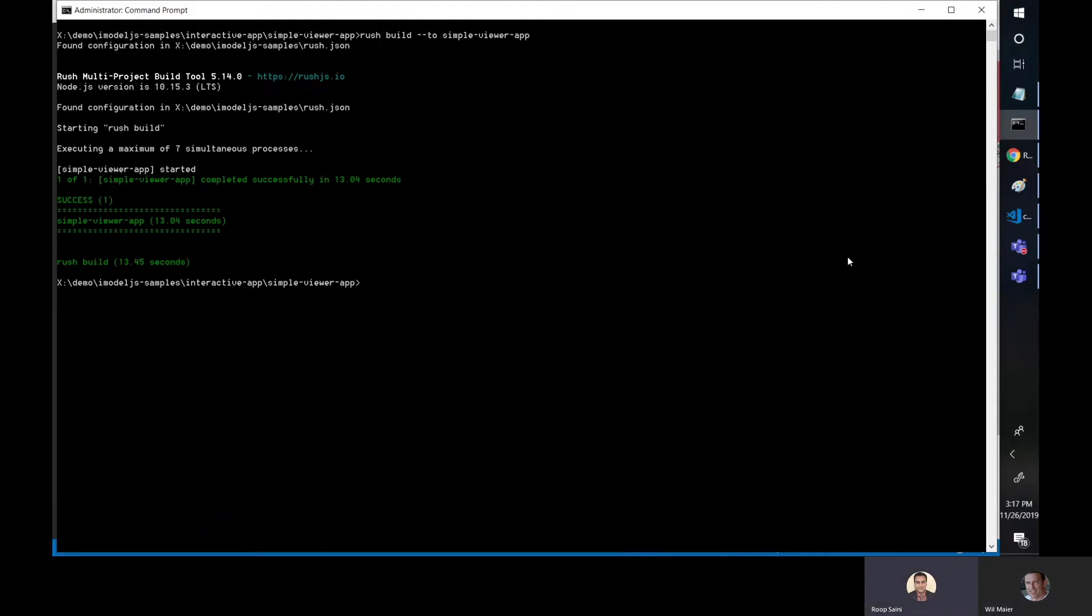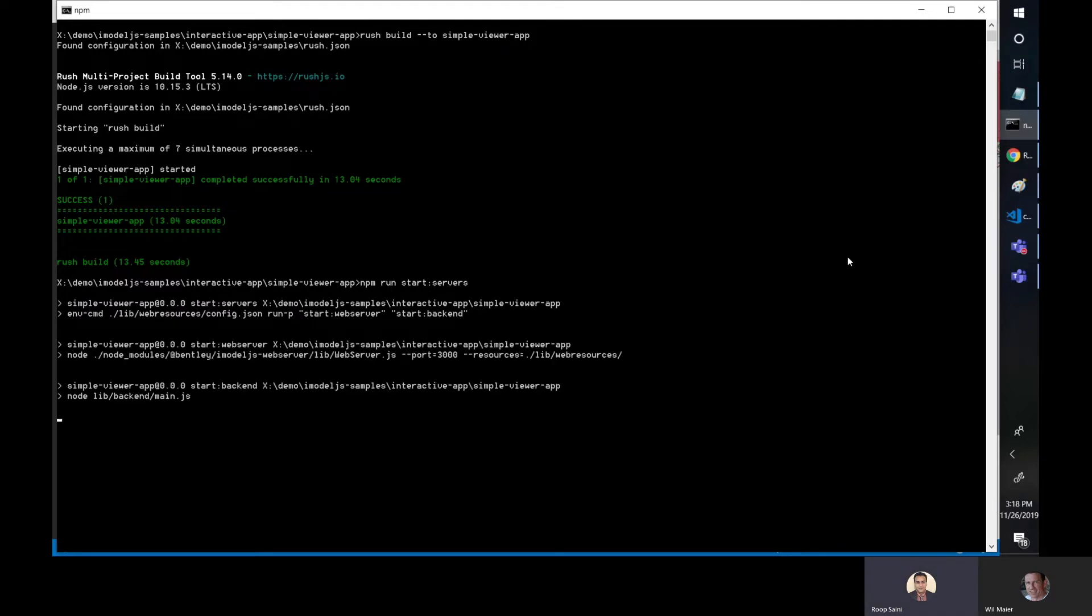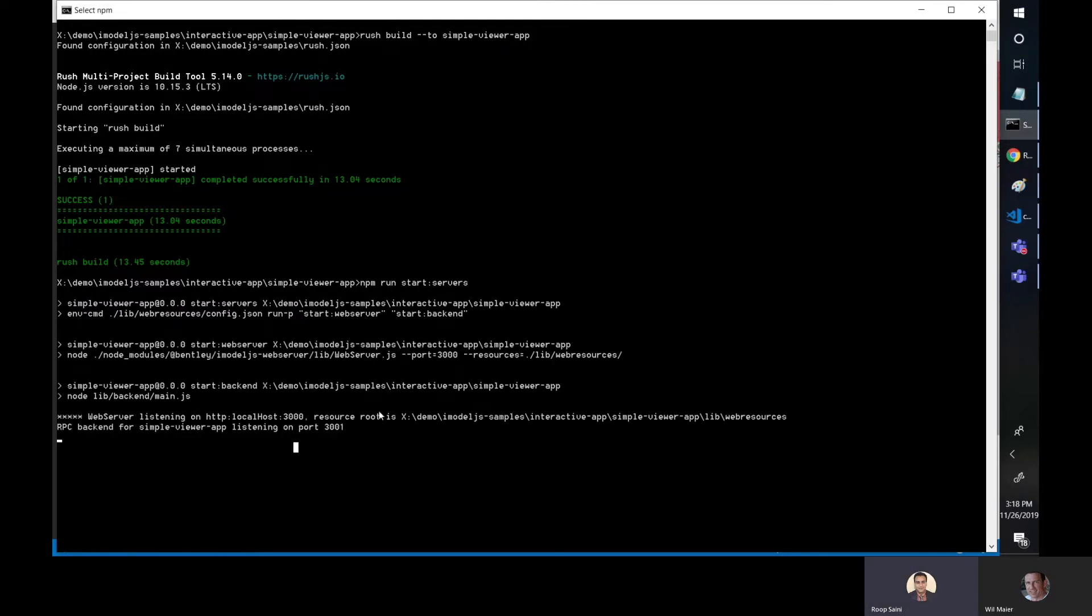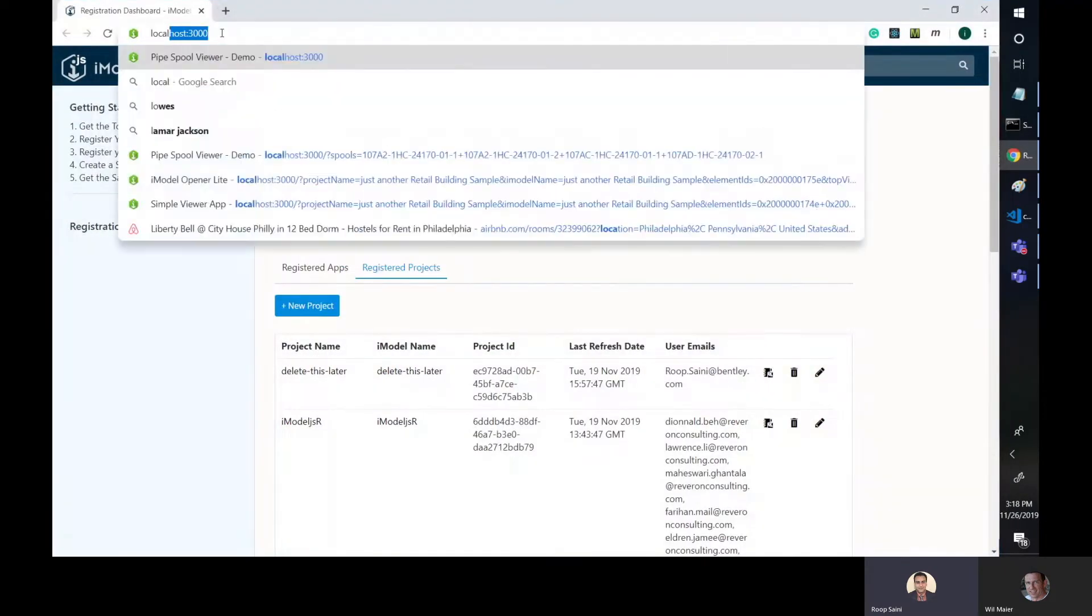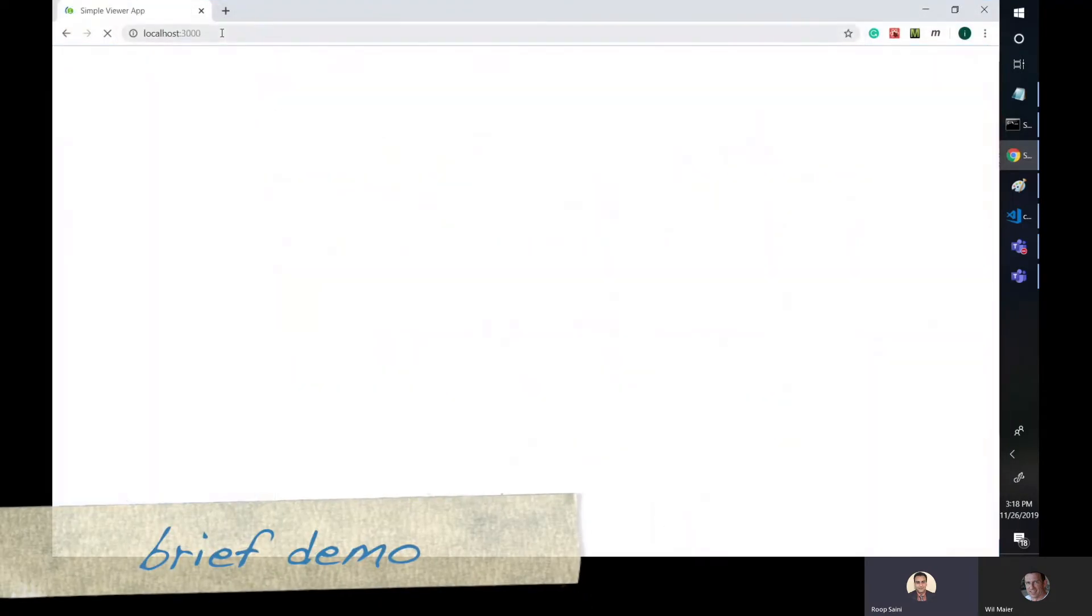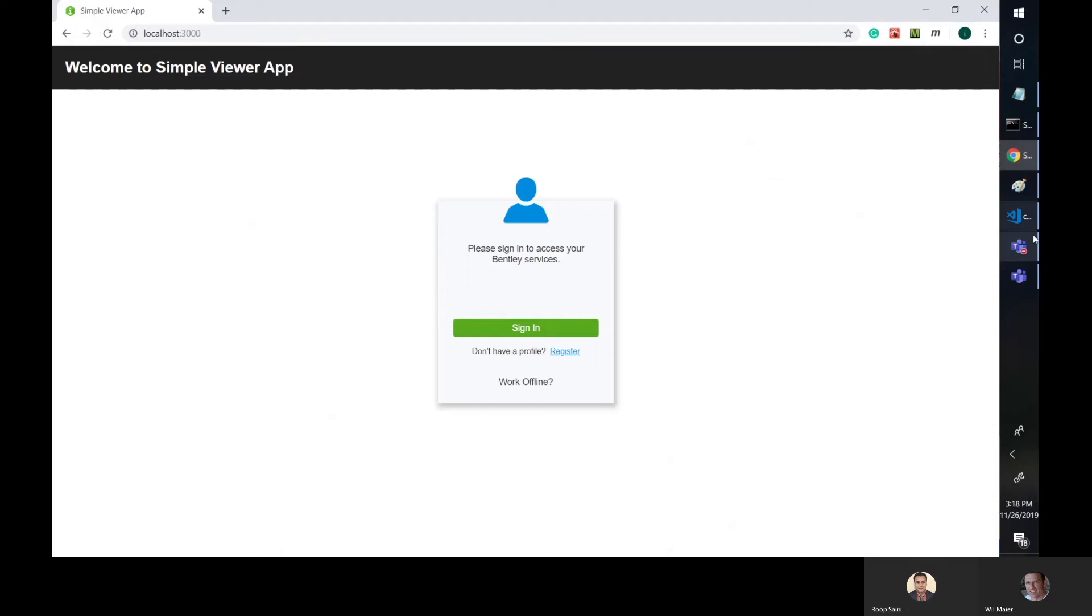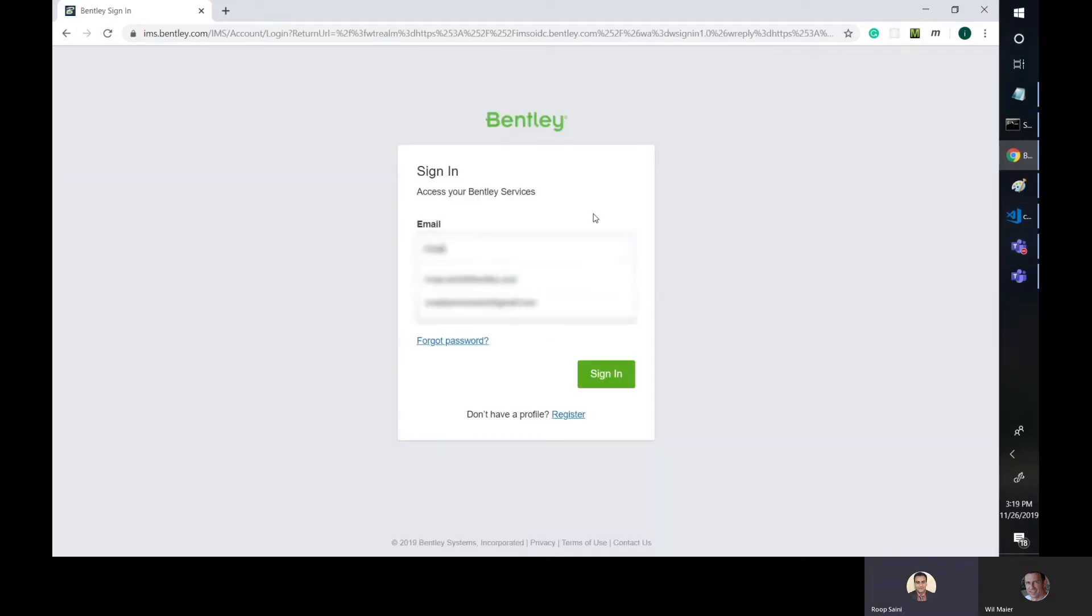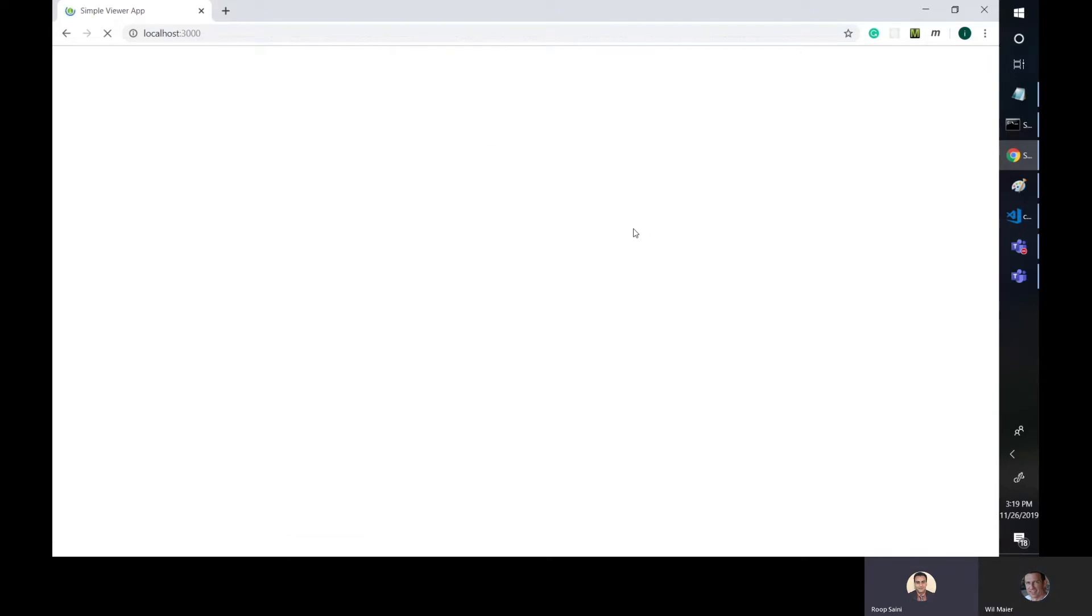And now all we have to do is run the app. So what we'll do is npm run start servers, press enter, and that launches the app. Once you see the backend listening on this port, that means it's running. So we'll go ahead and launch it. So it's running on localhost. That's the default deployment for local testing, the way the Simple Viewer app is configured. So let's click sign in.